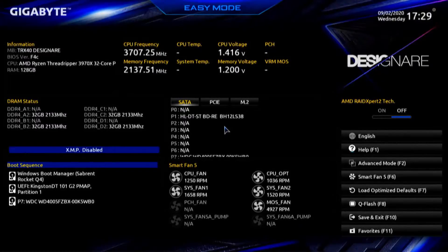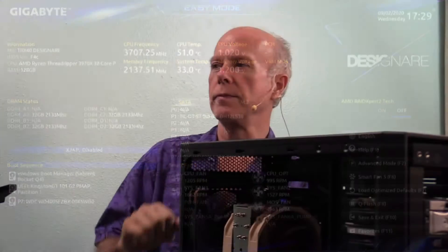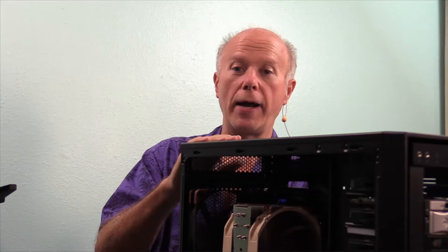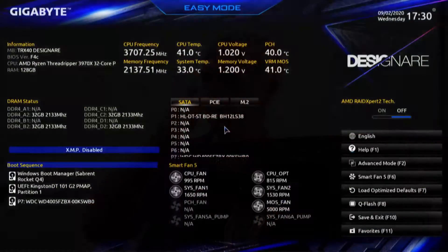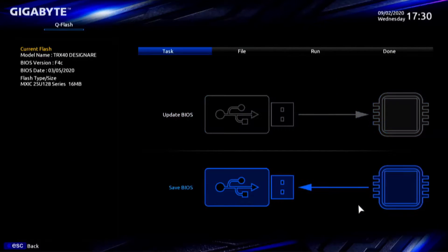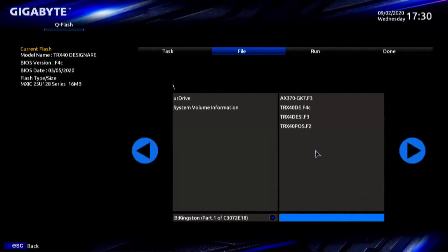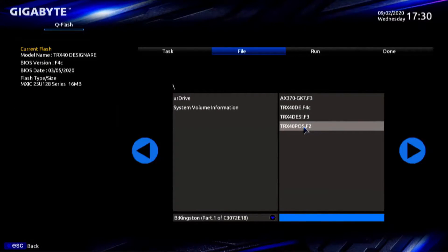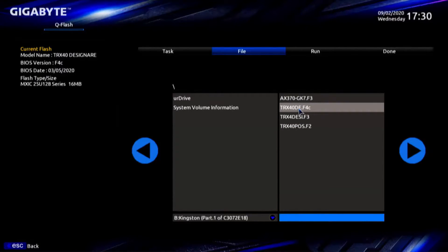I'm pressing the delete key and we're into the BIOS. We've already updated the BIOS. This motherboard shipped with BIOS F2. If we go to Gigabyte's site there's an F1, an F3, and I believe an F4 — I've got them on the disk. I'll show you what the process is. Up here on the far right where it says Q-Flash, press F8 and this takes us to it. I have three files for this motherboard on this disk — the fourth one is for a different chipset. I've got the F2 which is what the motherboard shipped with. We've stepped through with the F3 and right now we have F4C.